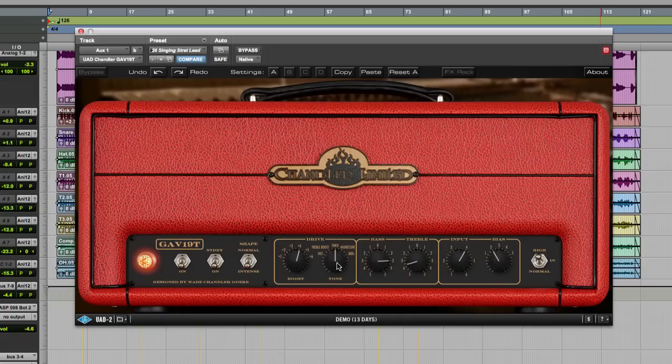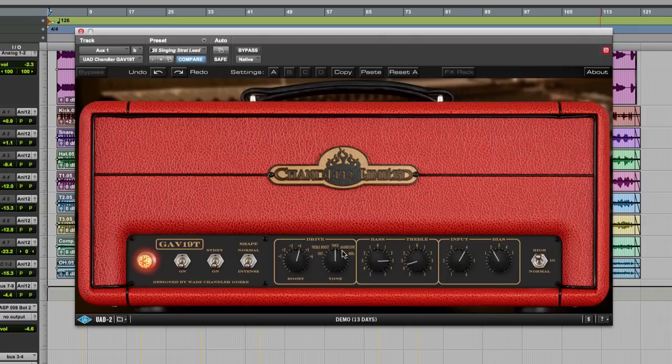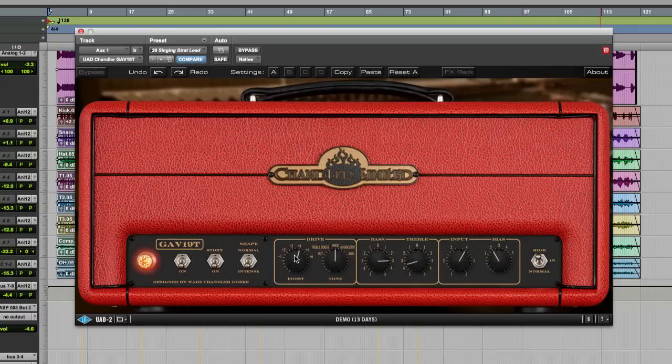Tone control is really cool. There's basically a bypass and out switch, treble boost, thick, aggressive, and mids. And this changes the way and the characteristics of the mid and high sections of the amp. And obviously, we have the boost section. So very cool. Sounds great.